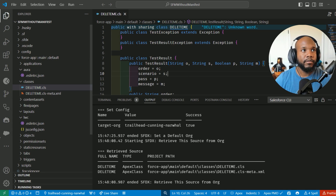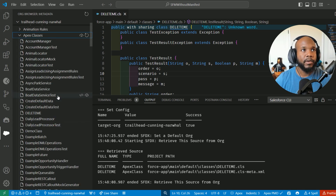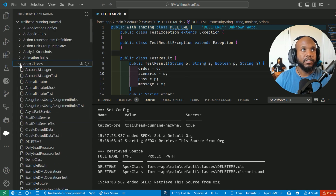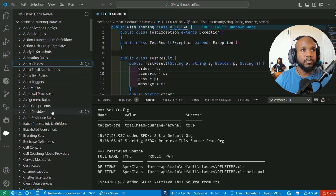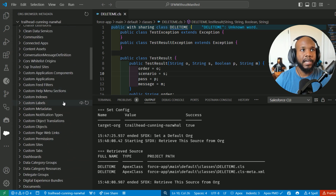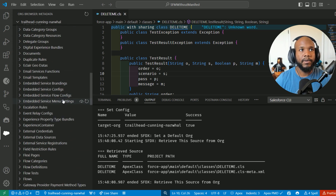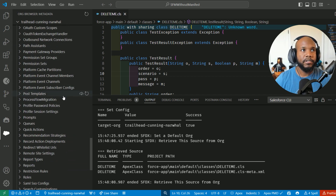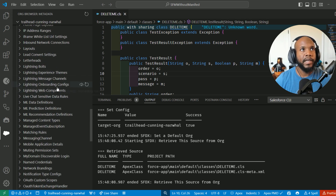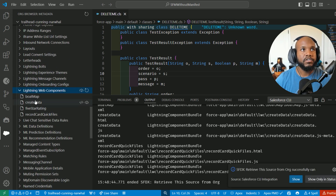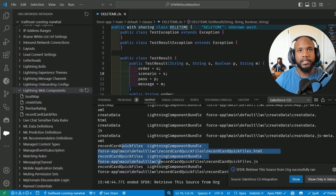This is working out great. The org browser is definitely something you can use to pull all of your metadata. Let's look at the Lightning Web Components — you will have to do a little bit of searching in here and know your alphabet. Let's click this little cloud icon here and it should pull all of these different Lightning Web Components.